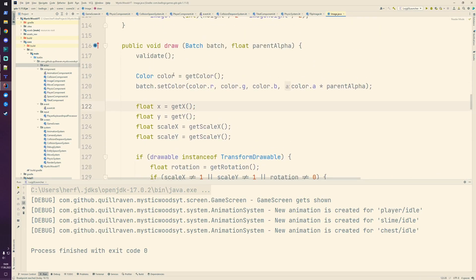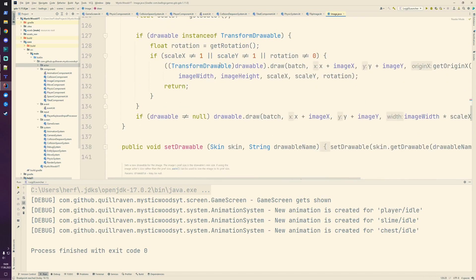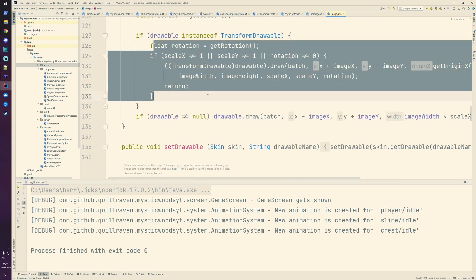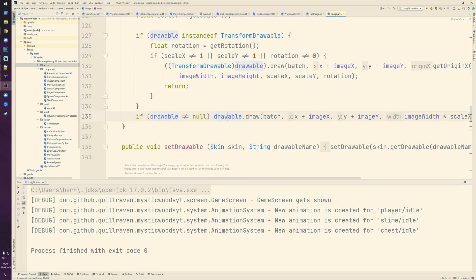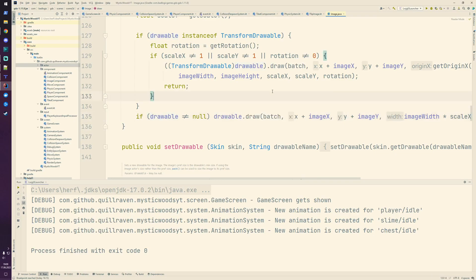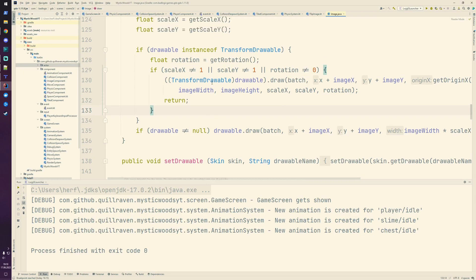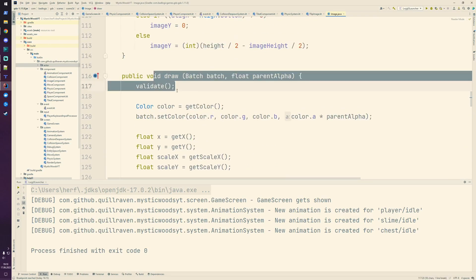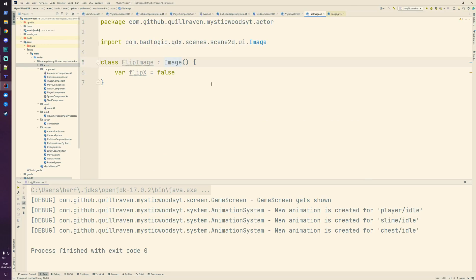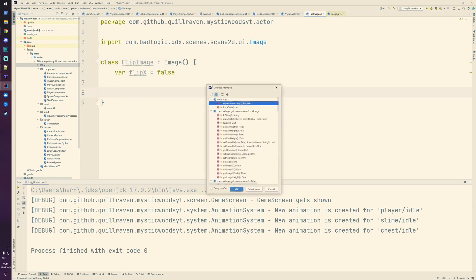When we check out the image, it has a draw method. It sets the color of the patch, then checks if it's a transform drawable, then it draws in some specific way. Otherwise, if it's not null, it also draws in a specific way. We want to consider this flip information, so we simply overwrite this draw method.